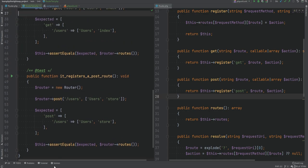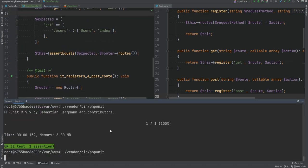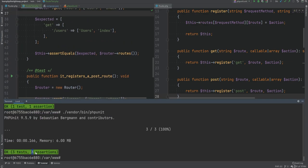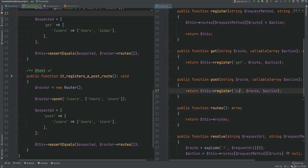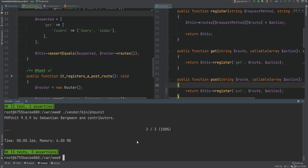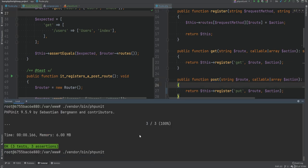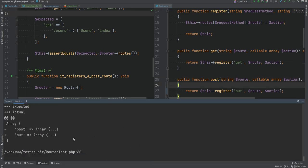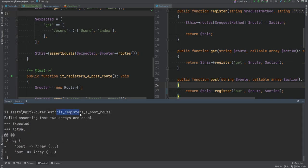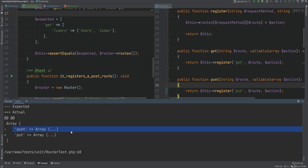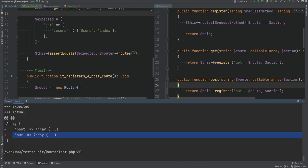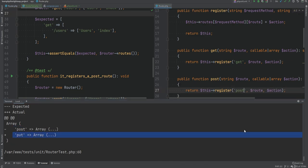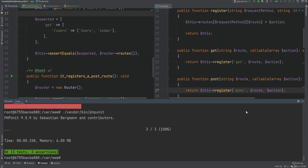Let's run the tests — we now have three tests and three assertions and everything is passing. To demonstrate the value, if we were refactoring the post method and accidentally changed it to put but kept the method name as post, our test would catch that. Running the tests shows a failure because the expected value doesn't match the actual value. We fix it and run again — it's passing.